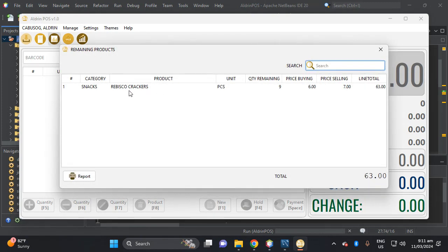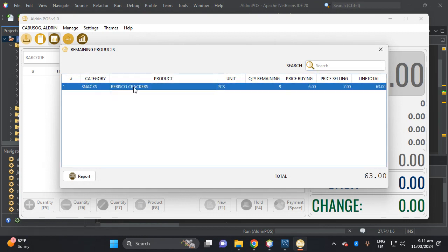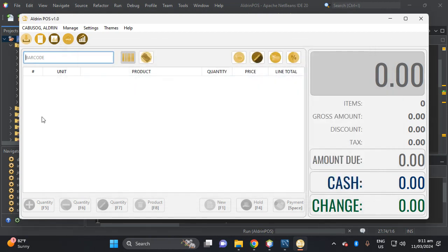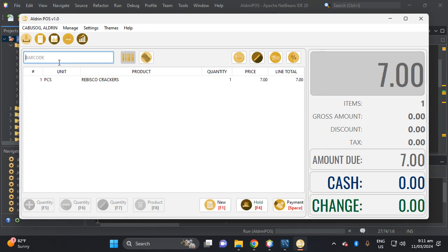So this is a snap from this code, this is the quantity remaining which is nine. So let's try to stock out or dispense item which is the Rebisco, which the barcode is one. Then okay, three, which the remaining quantity is nine.